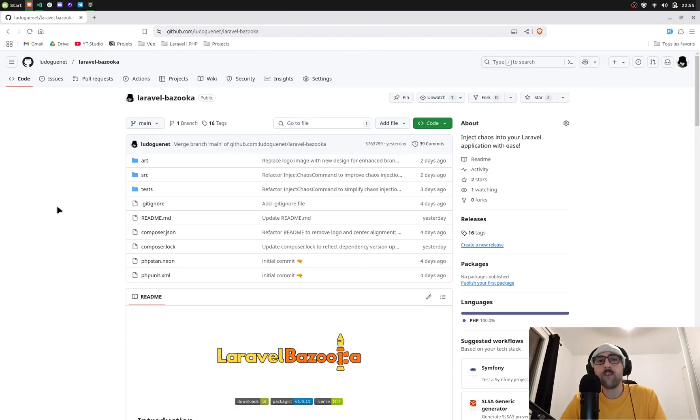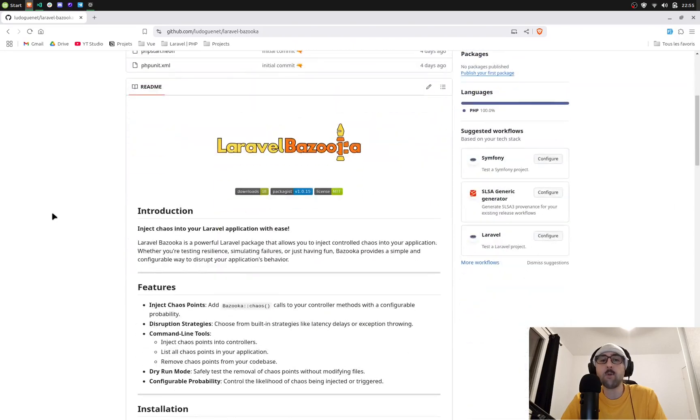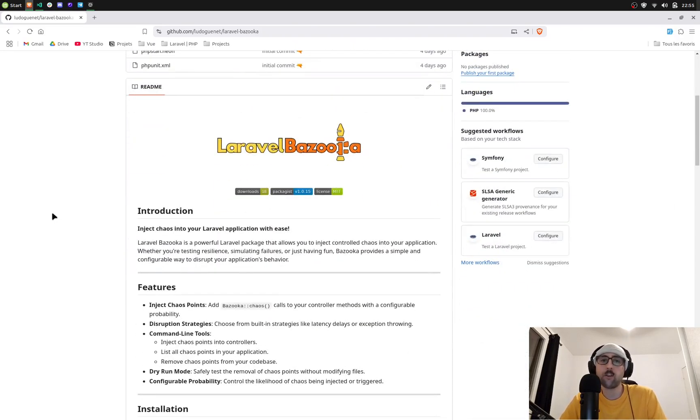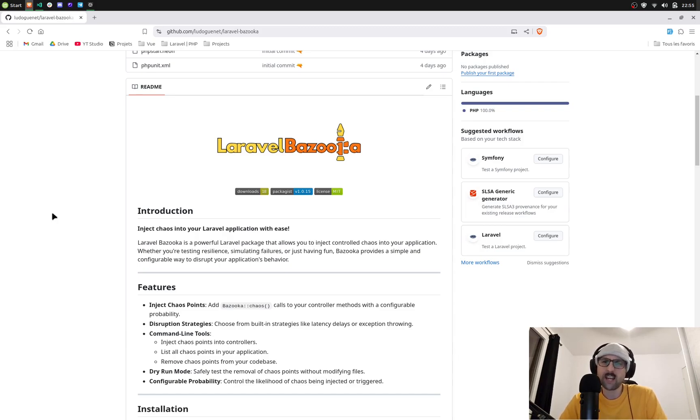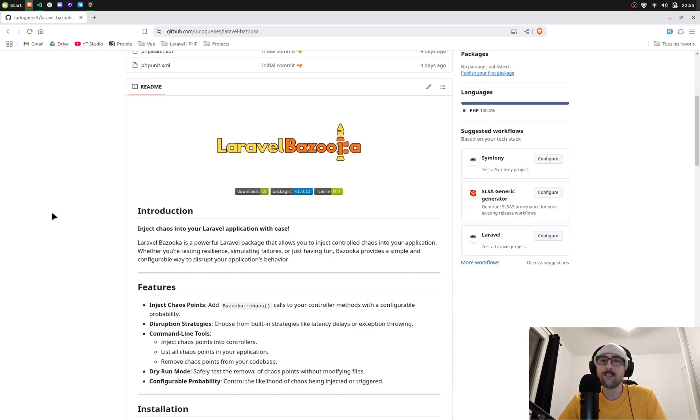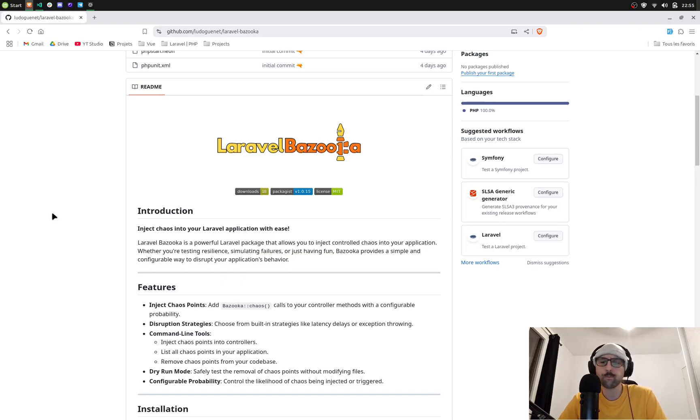Hello guys and welcome to this video. Today I'm introducing Laravel Bazooka that lets you inject controlled chaos in your Laravel application. Whether you want to test exceptions, simulate failures, test resilience, or just have fun, it makes it super easy. So let's inject some chaos.